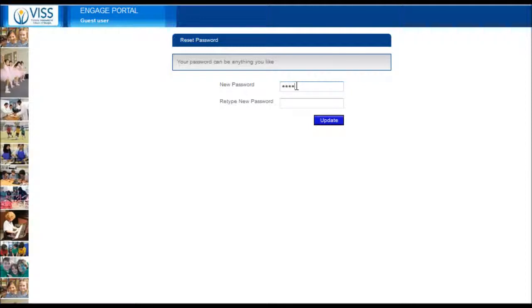Enter your new password. Retype your new password here. Click on update.